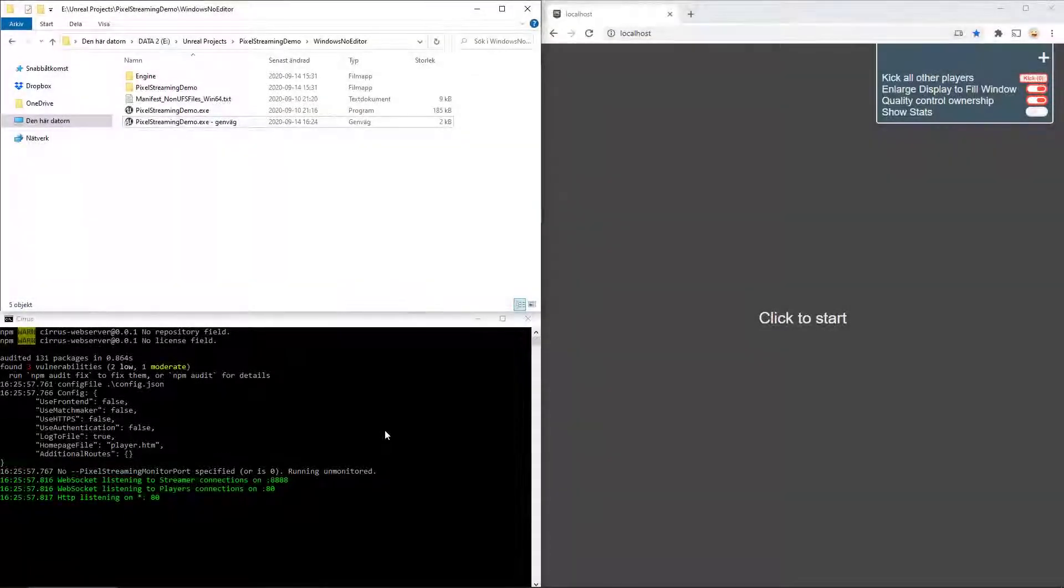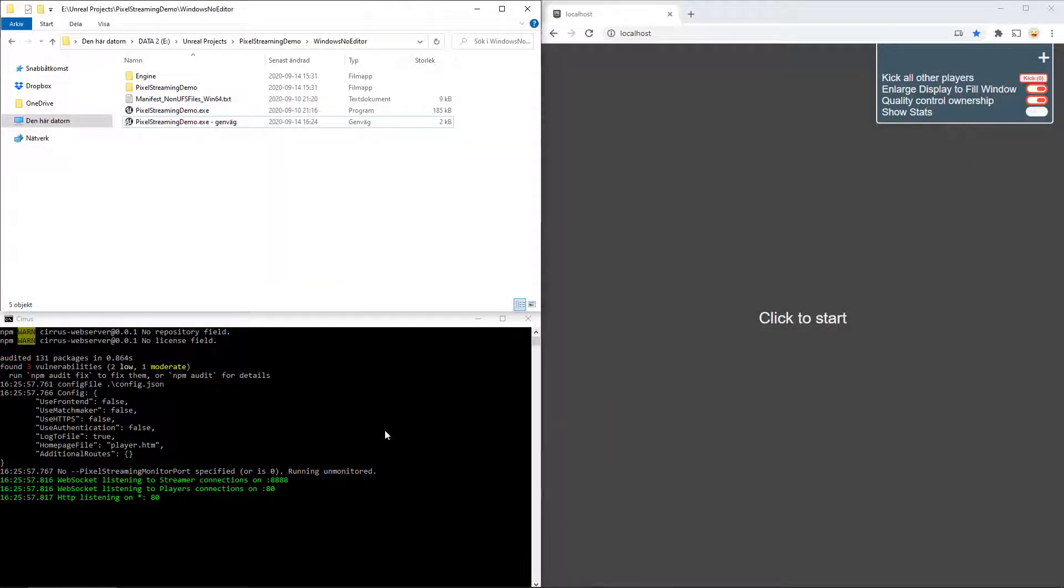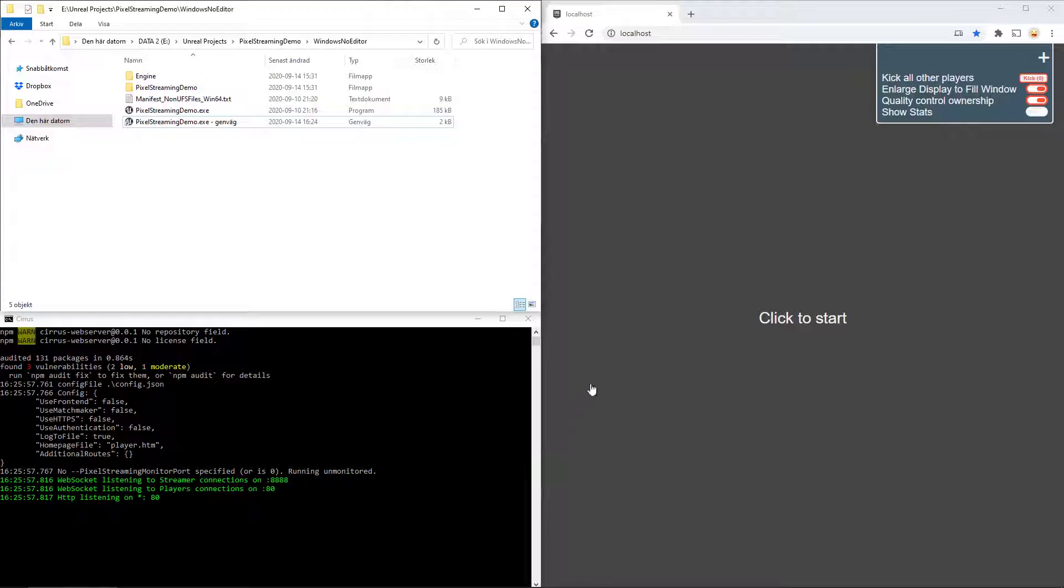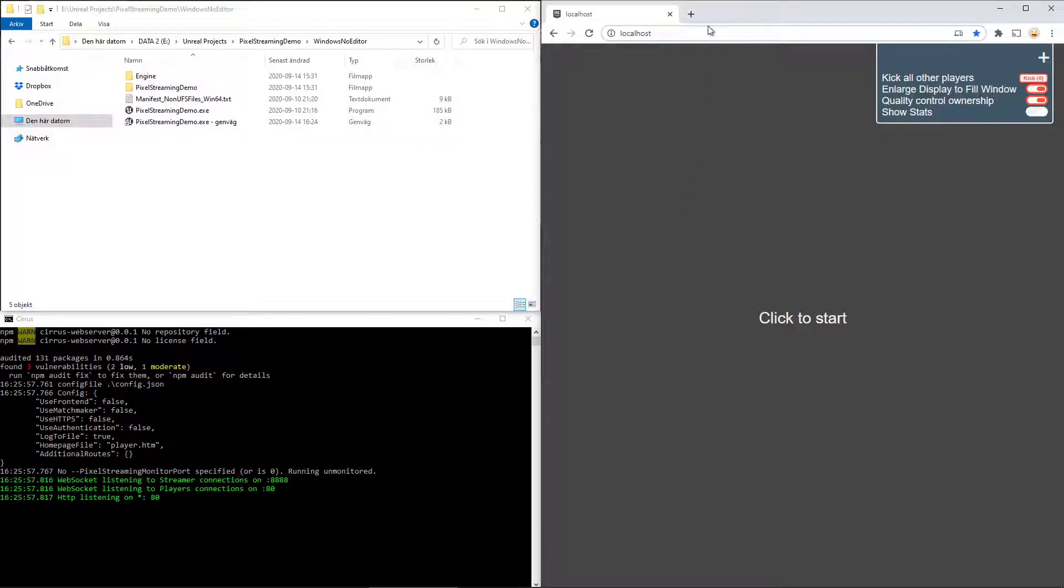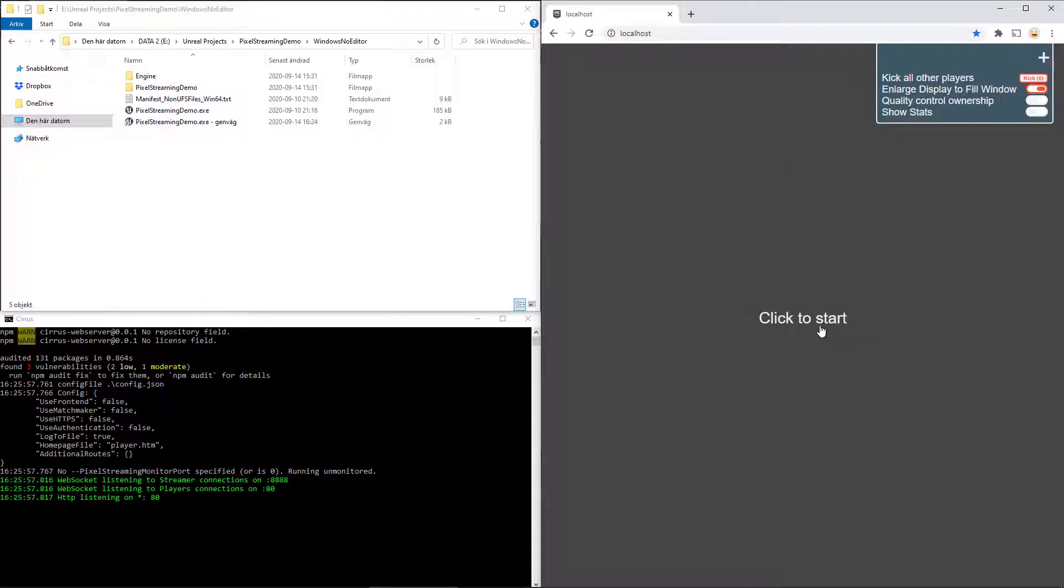If everything is set up correctly, your command prompt should say something like this. It means you can go into a web browser. In my case, I'm using Chrome. Enter localhost, and it will show this page.